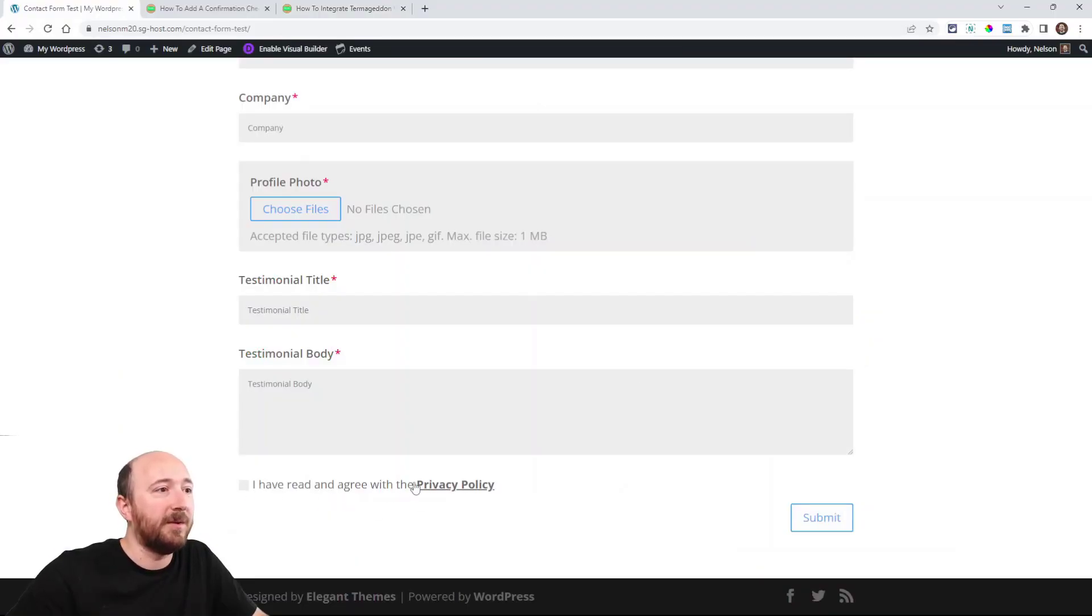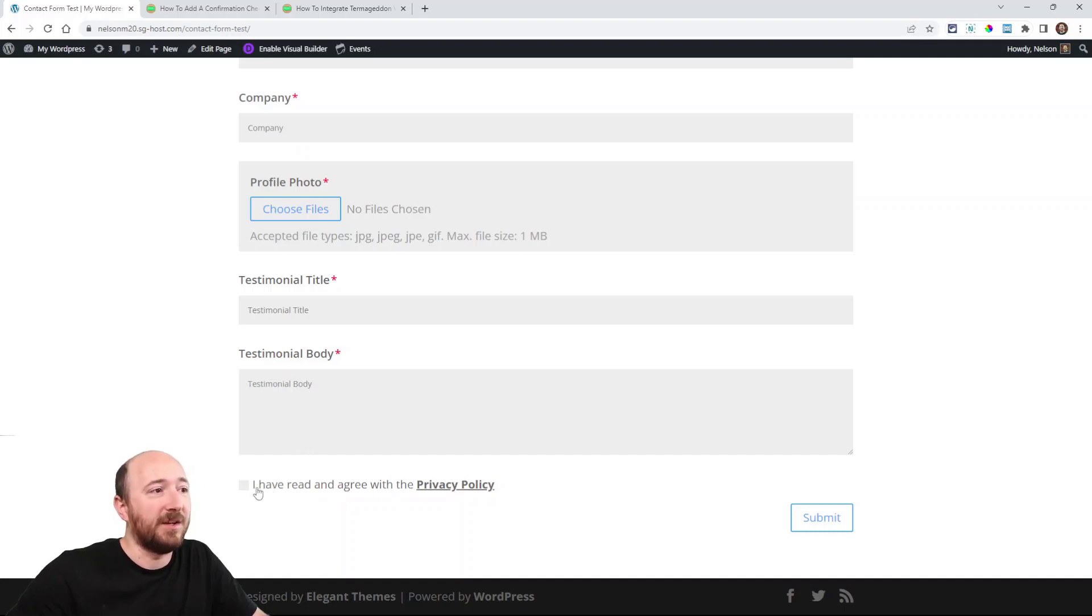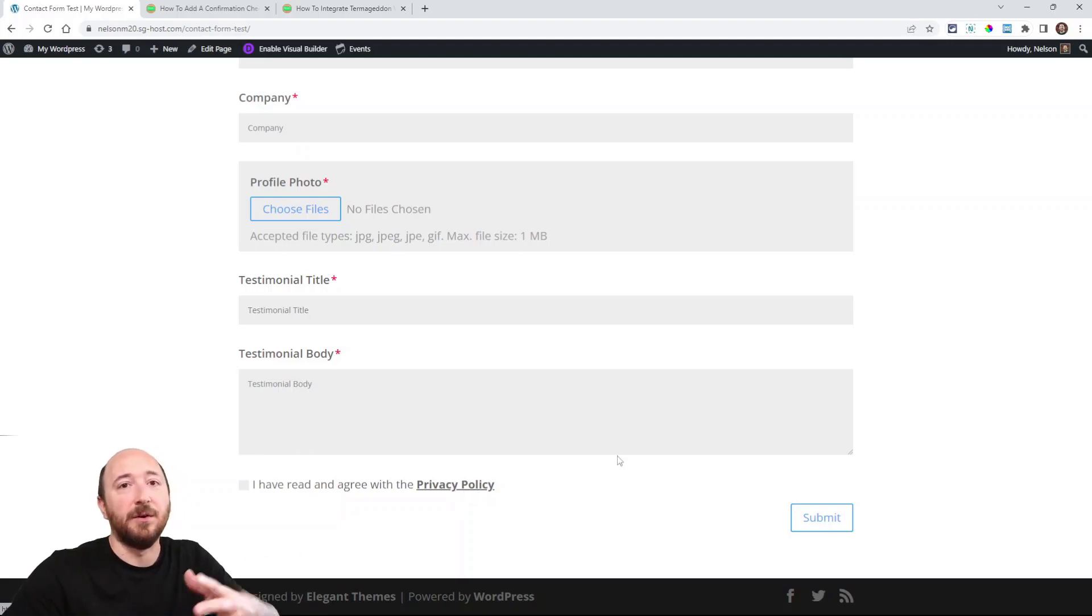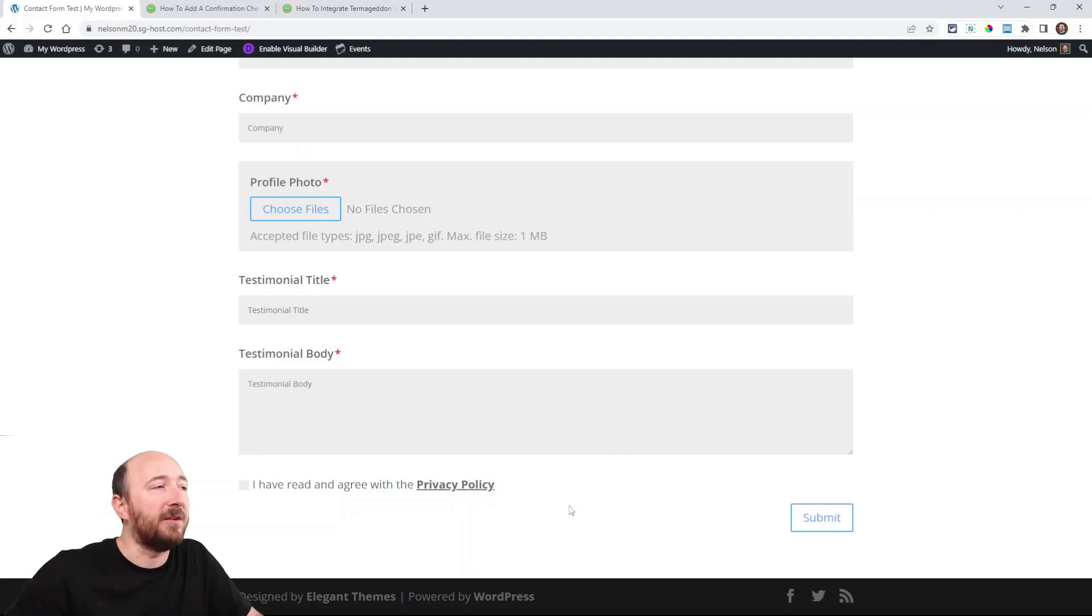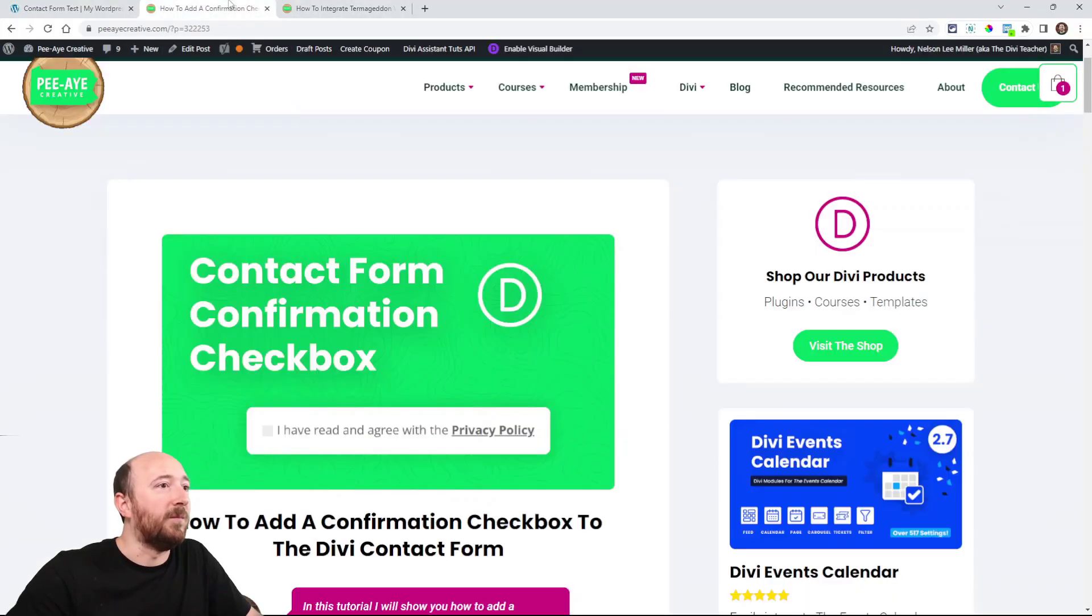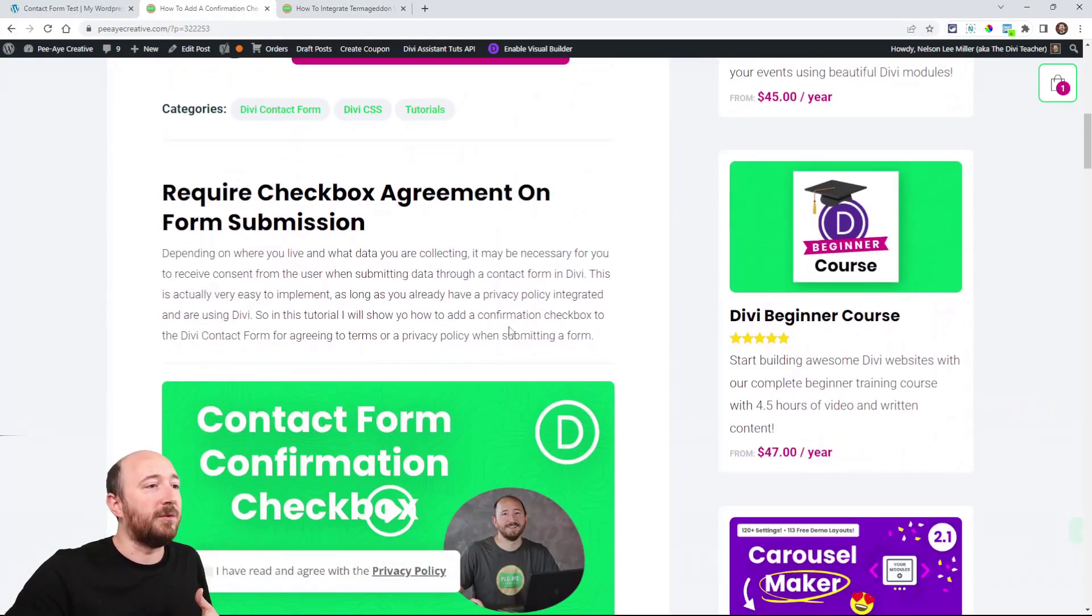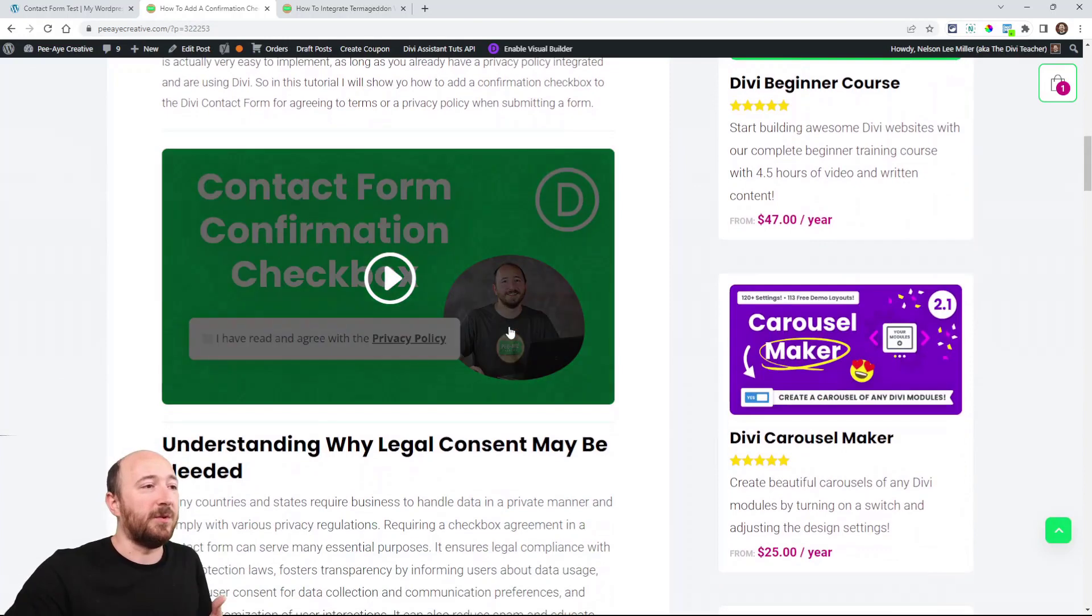You can see at the bottom here, pretty basic - it just says I read and agree with the privacy policy. If I click this, it's going to go in a new tab to the privacy policy. That's great. That's what we're going to achieve here. Follow along this tutorial, it's very simple.